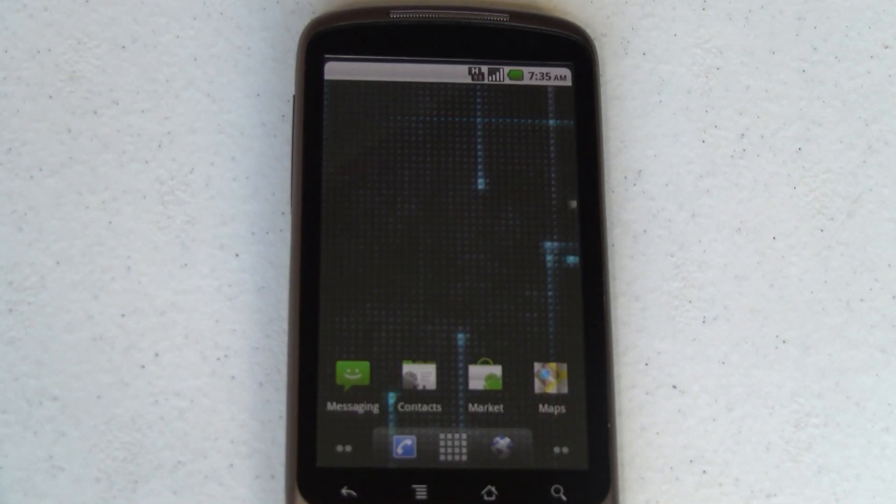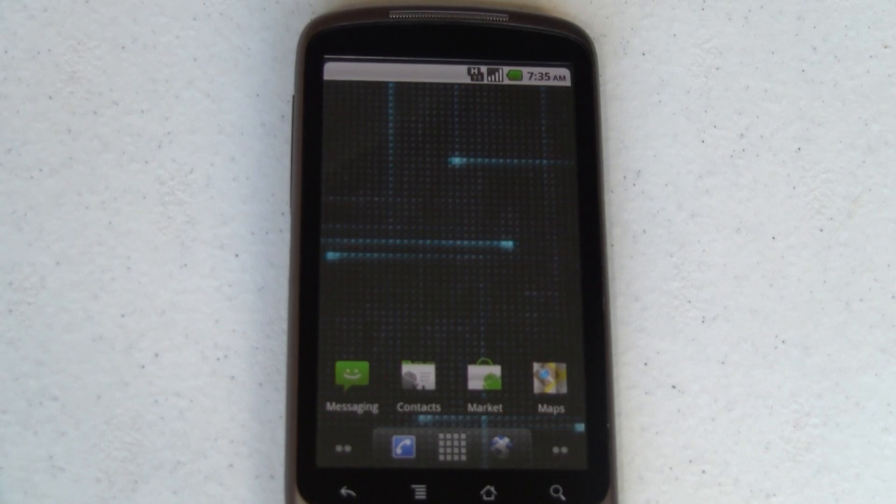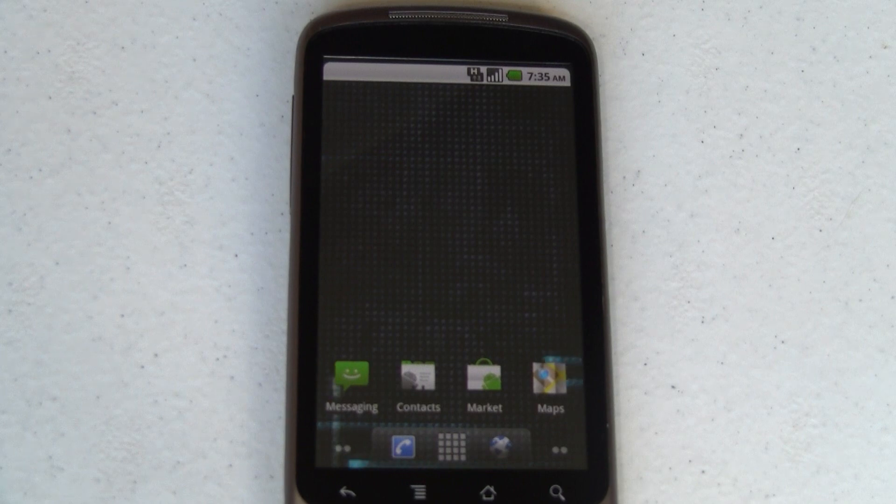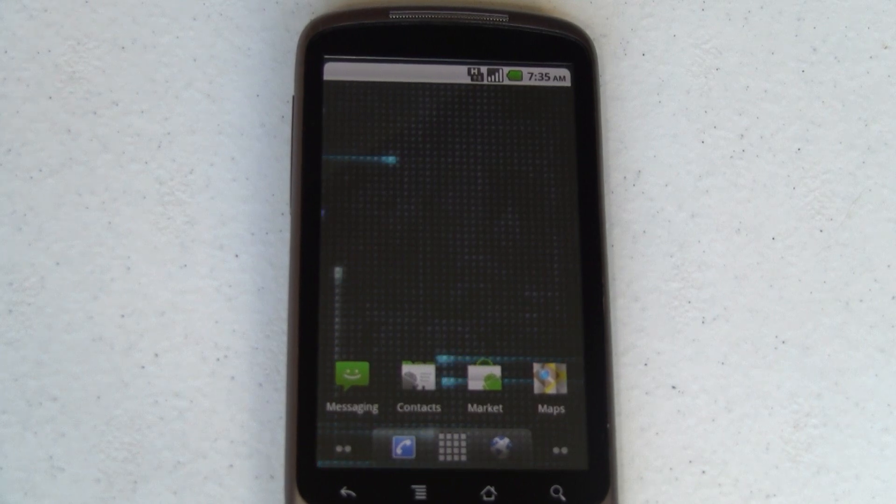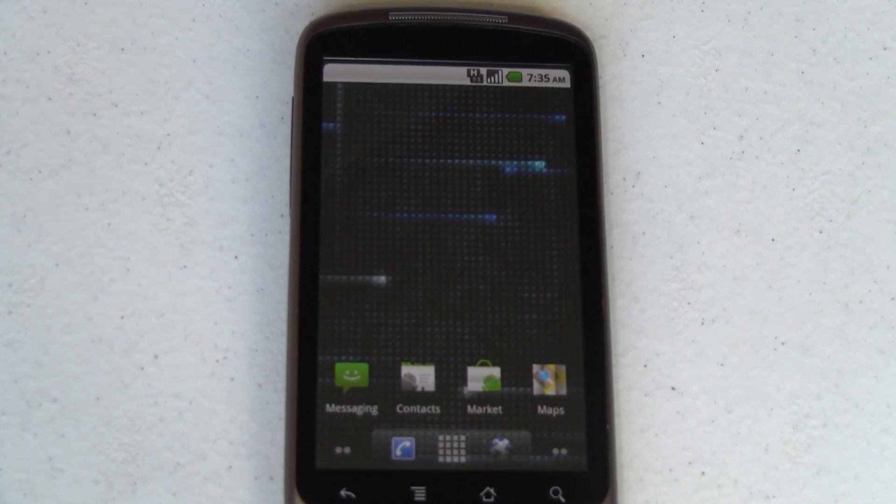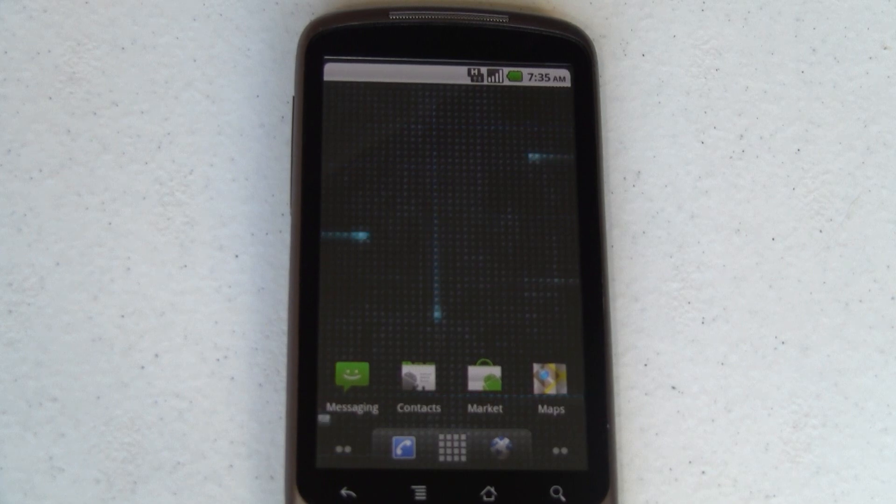And just like that, you've bypassed all of that configuration and now you can get into doing what you want to. From here you can set up your Wi-Fi connection and then go back in and set up all of your Google accounts, your Facebook accounts, and all of your configuration and whatnot.